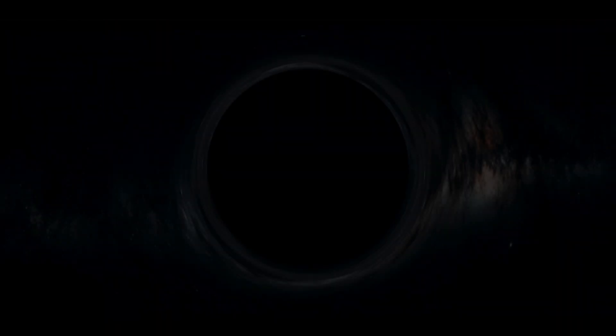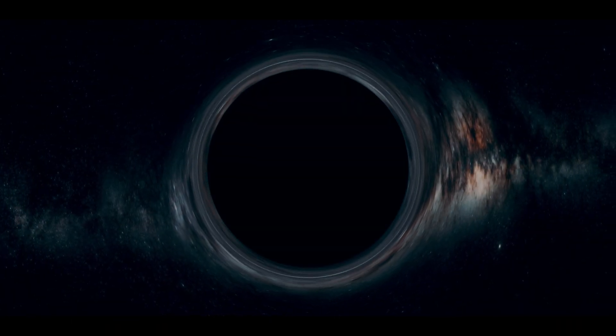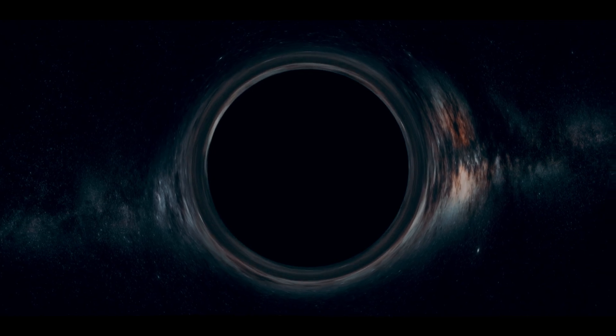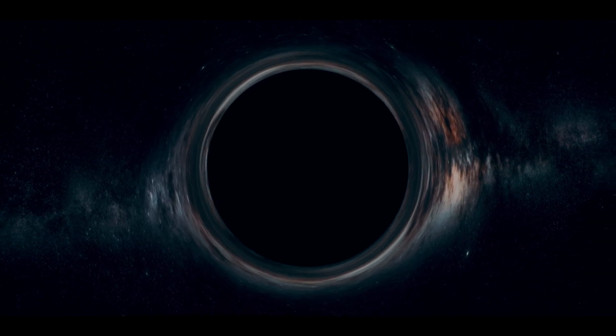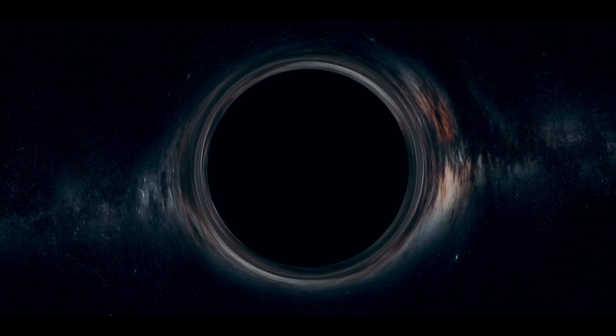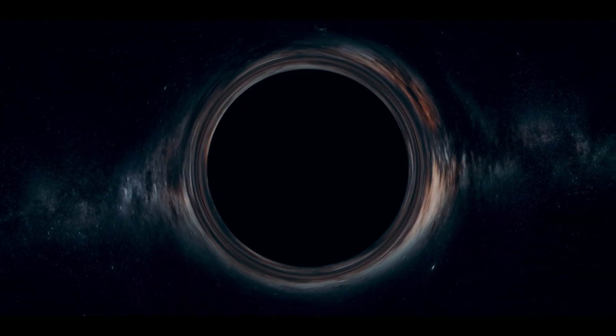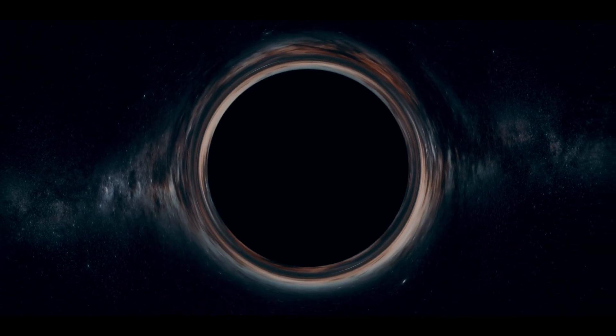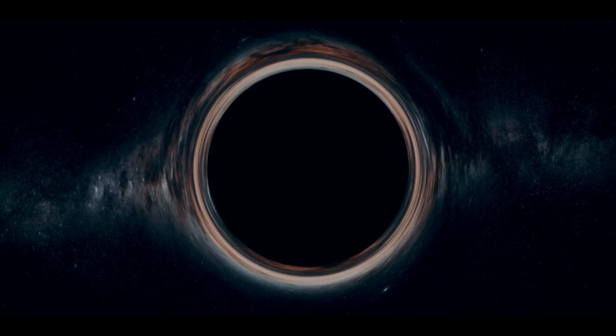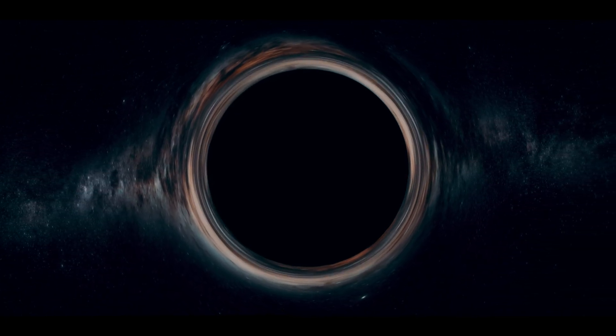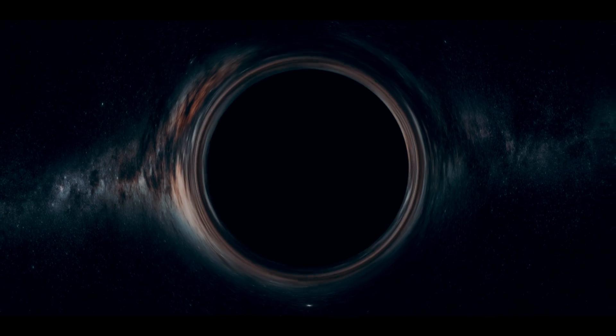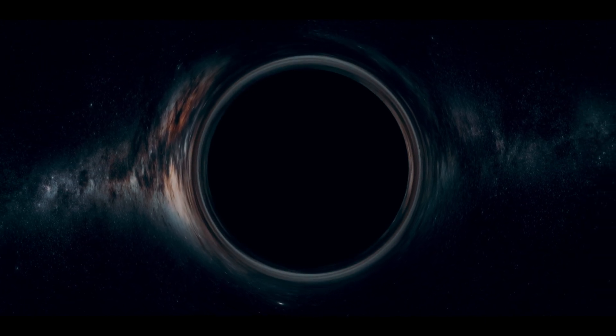Hawking imagined a pair of particles created very close to the event horizon of a black hole. This is the boundary around a black hole from which nothing can escape. He then showed that these particles don't need to annihilate each other since one of them can be sucked into the black hole. If the black hole is receiving negative energy, then it has to release energy in order for the law of conservation of energy to hold.